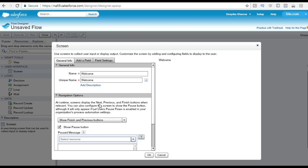At runtime, the screen displays the next, previous, and finish buttons when relevant. If you have two screens, the first screen will show a next button and the second screen will have a previous button, based on how many screens you have. You can also configure the screen to show a pause button, although the pause button will only appear if 'let users pause flows' is enabled in your organization's process automation settings.